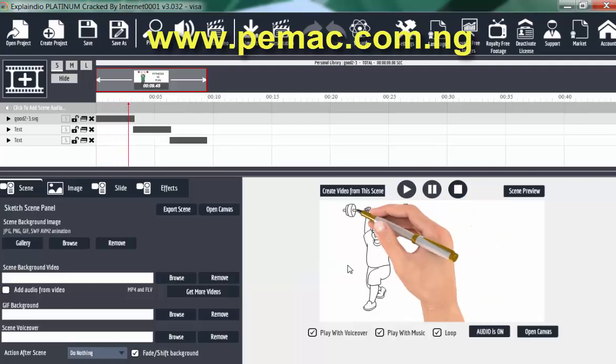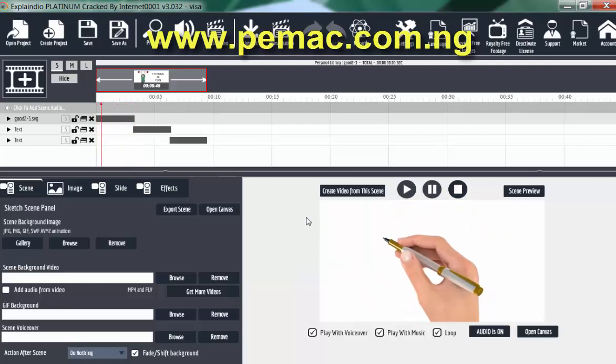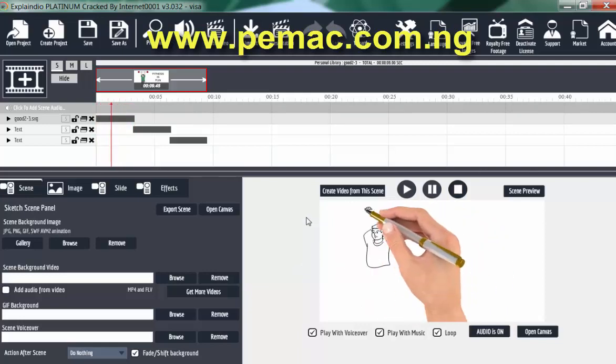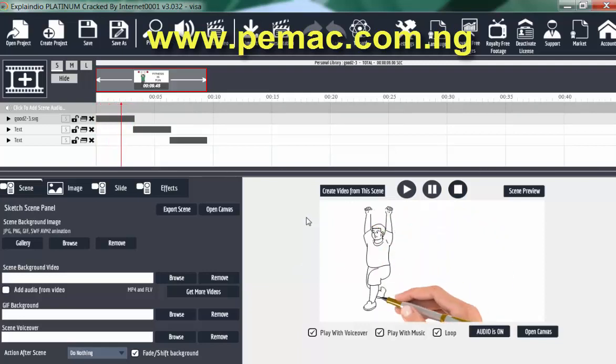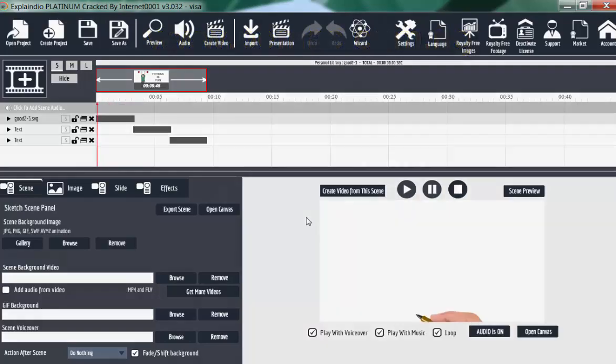I believe people enjoyed this and understood the tutorial. Thank you for watching and God bless you.